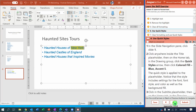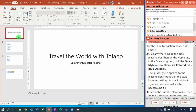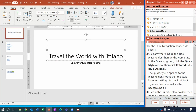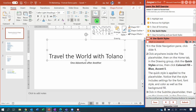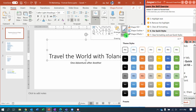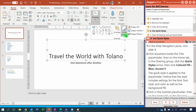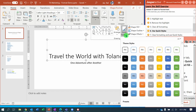Now we're going to apply a Quick Style. Select Slide 1 in the navigation pane. Click anywhere inside the title placeholder. Then on the Home tab in the Drawing group, select Quick Styles and choose Colored Fill Blue Accent 5.